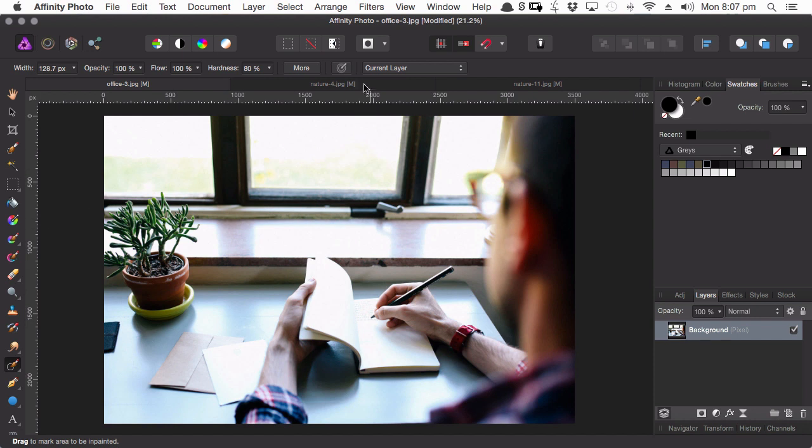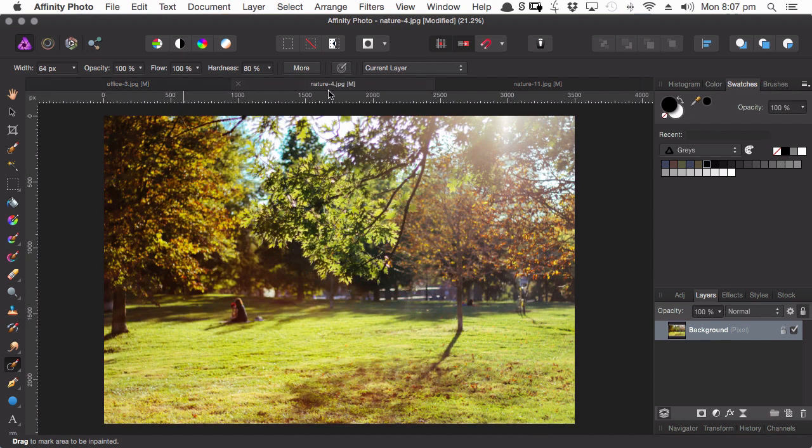But we're going to go through how to use the tool and we're also going to get you around some of the gotchas that you might run into using the in-painting tool.